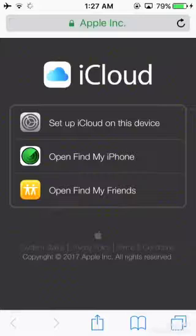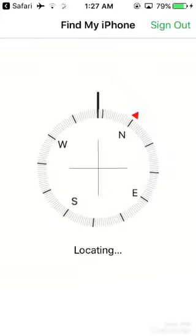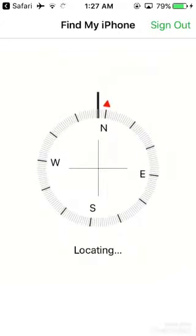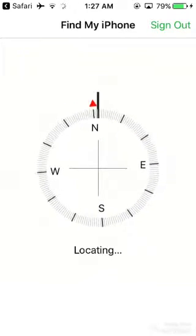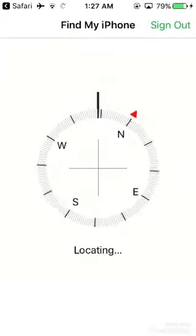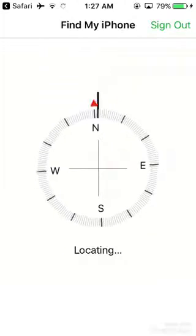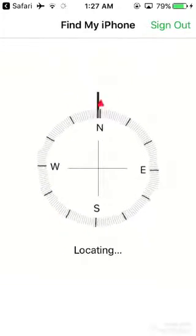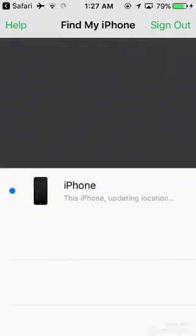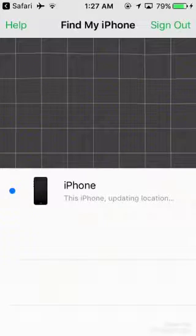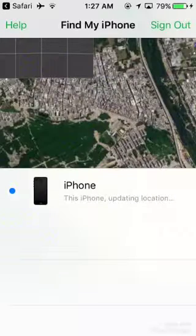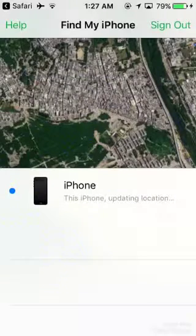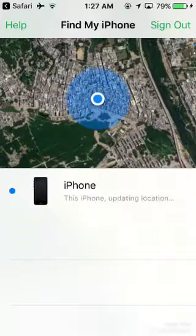You have to log in with the same account that you are logged into on the iPhone you want to find. After a successful sign-in you will see this page — it's now locating your iPhone. I'm locating the same iPhone I'm using right now, and you can see the location here.